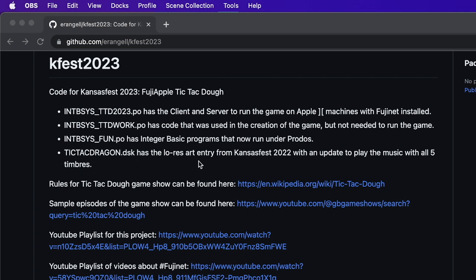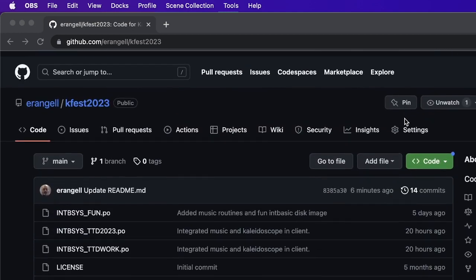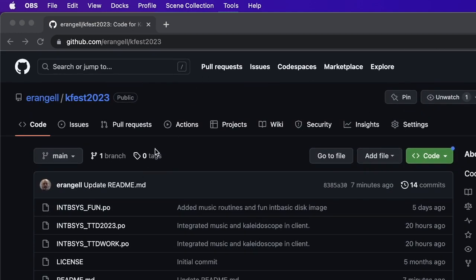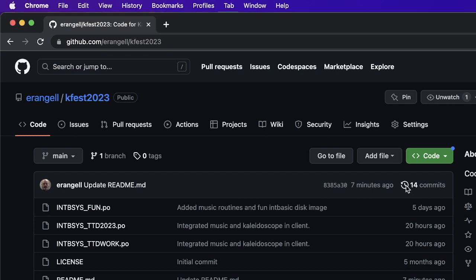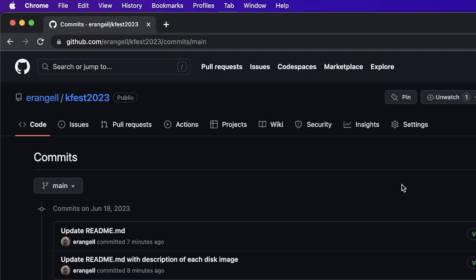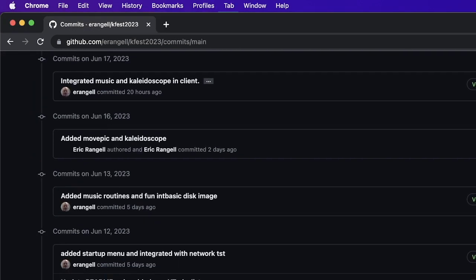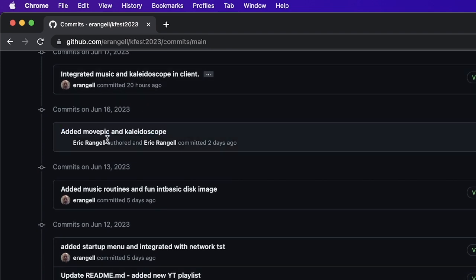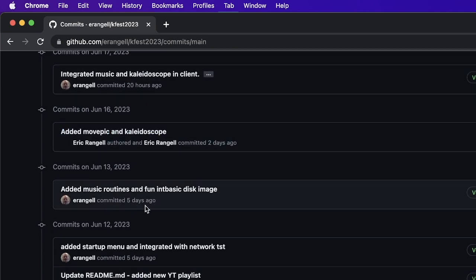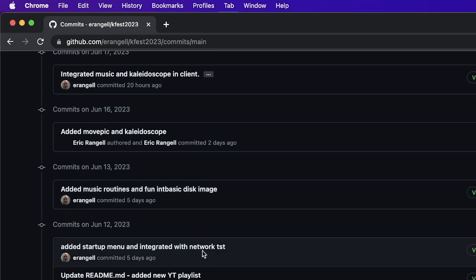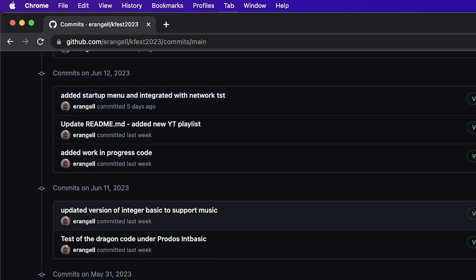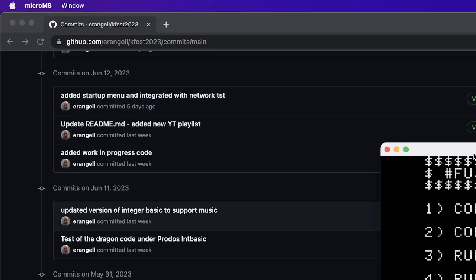This is the low-res entry from last year with the dragon. What's nice about using GitHub is that I can see the history — I can look at all the commits that were made and see what I did each time. I integrated music and kaleidoscope, added files, added music routines, and added a startup menu.